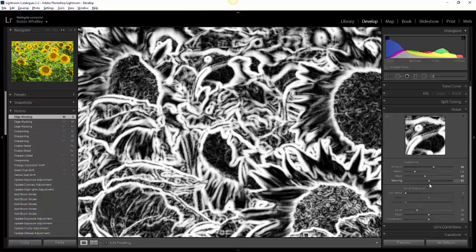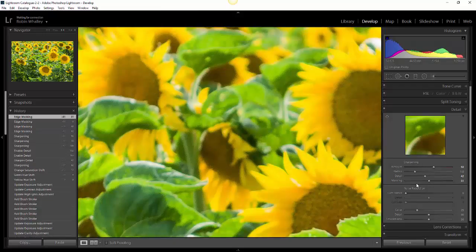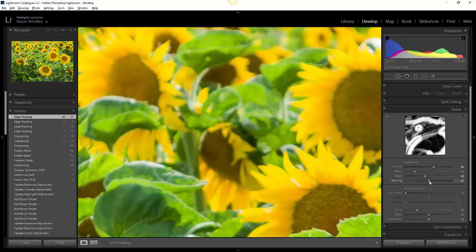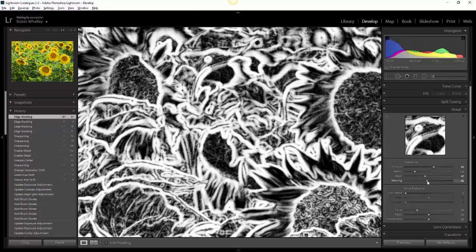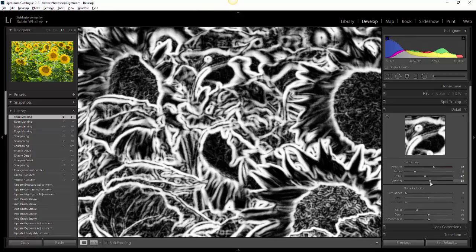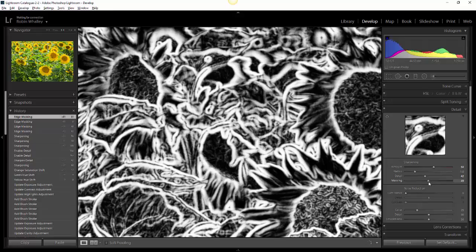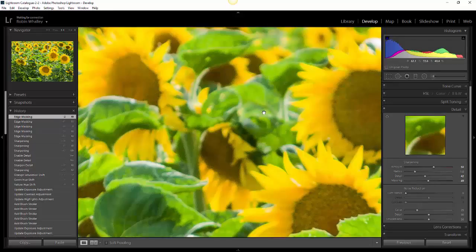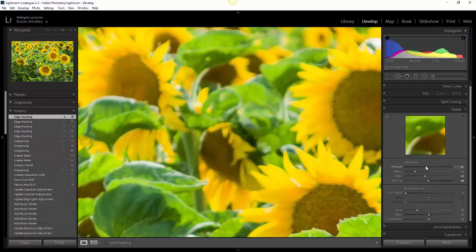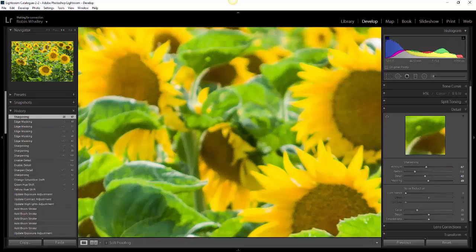What that sharpening mask is showing is where the sharpening is being applied. On the image we've got here, the areas in black are effectively not getting any sharpening, whereas the areas in white are being sharpened. You can see that all the edges in the sunflowers are being sharpened whereas other areas aren't. At the moment I've got the sharpening set far too high, but if I just back that off slightly you can see it's much better.